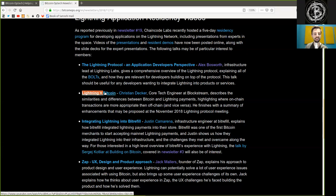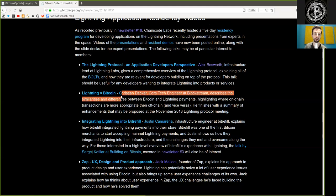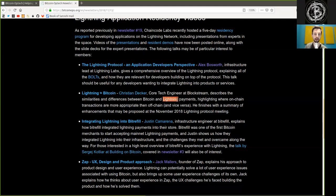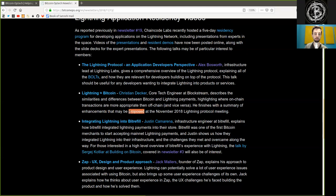Lightning Network is kind of Bitcoin? Christian Decker, core tech engineer at Blockstream, describes the similarities and differences between Bitcoin and Lightning Network payments, highlighting where on-chain transactions are more appropriate than off-chain transactions, and vice versa. He finishes with a summary of enhancements that may be proposed at the November 2018 Lightning Protocol meeting.